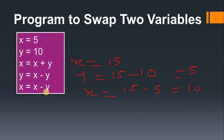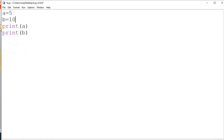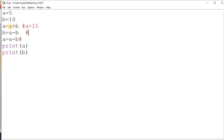Now we go into the software and check how we get the result. I remove the previous code and write the new logic: a equal to a plus b, b equal to a minus b, and a equal to a minus b — we do not take the third variable. Using comments: a plus b means 5 plus 10 is 15, so a is 15. Then b equals a minus b: 15 minus 10 is 5, so b is 5.